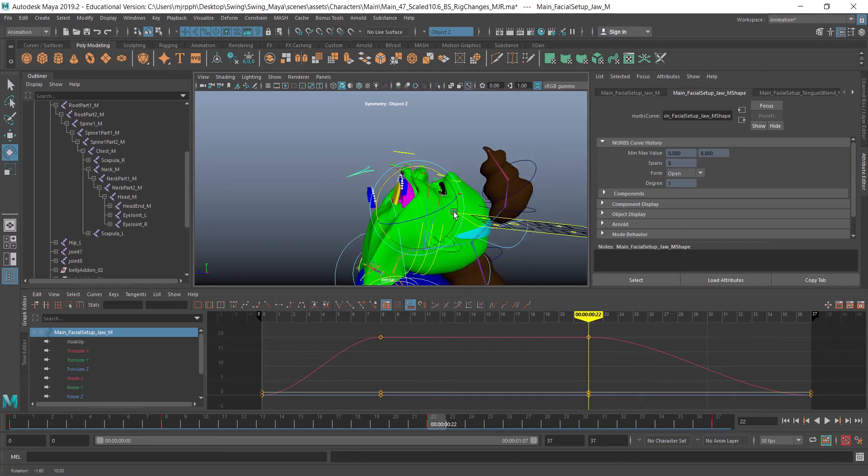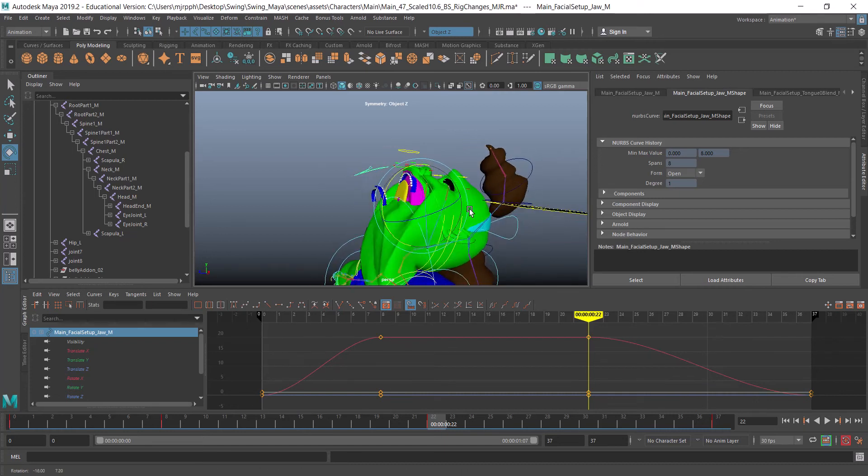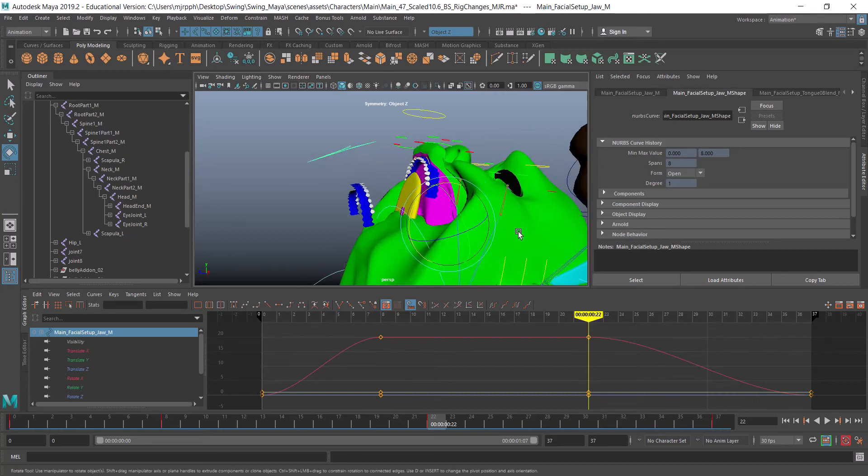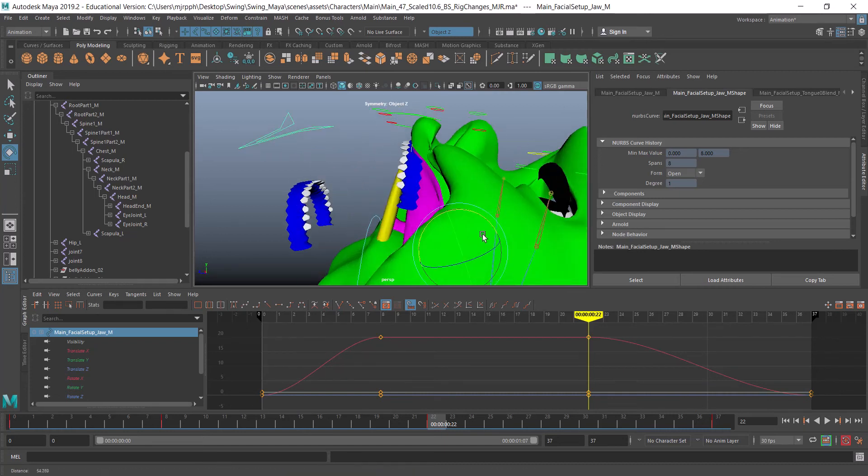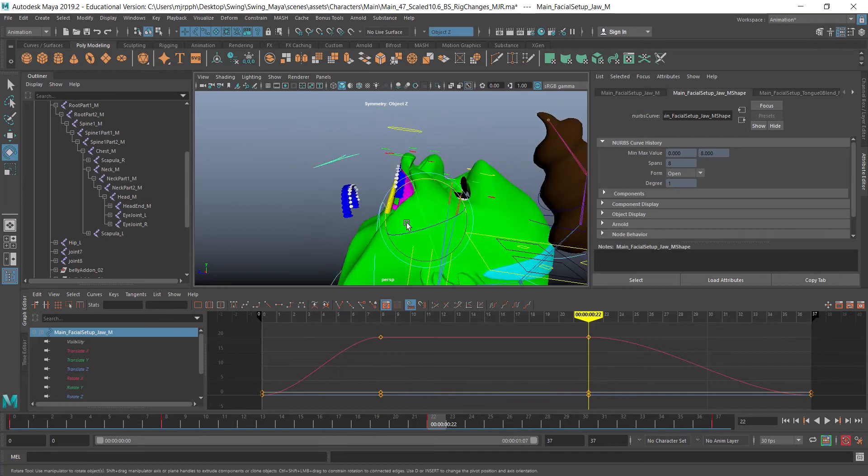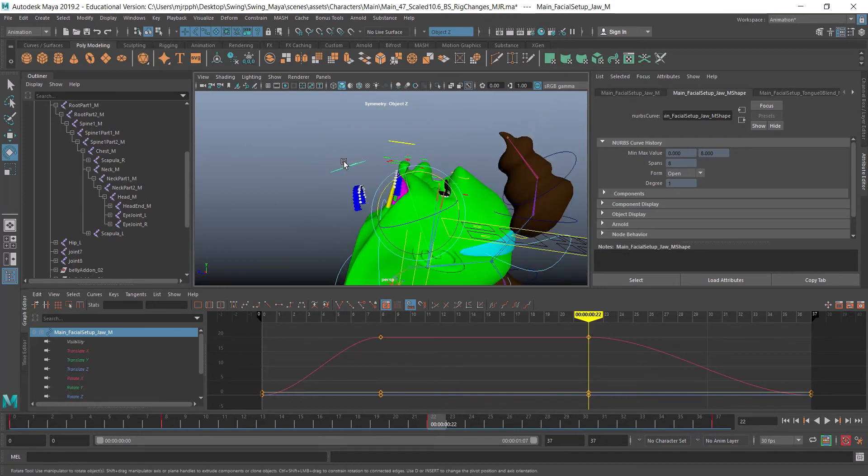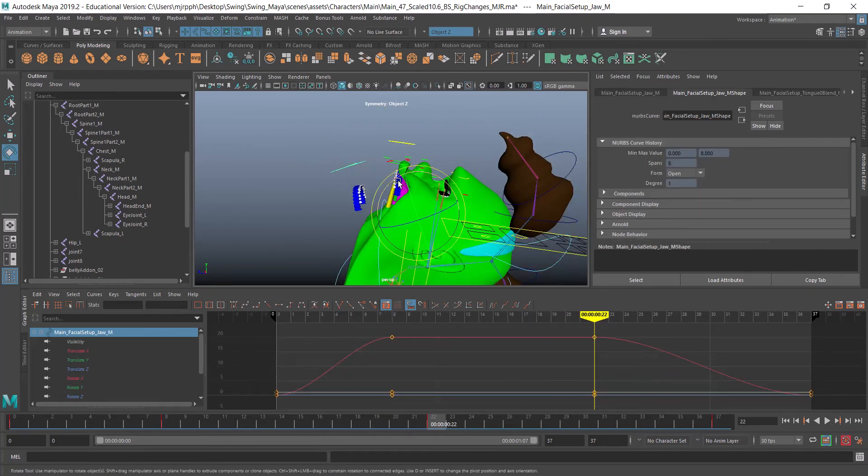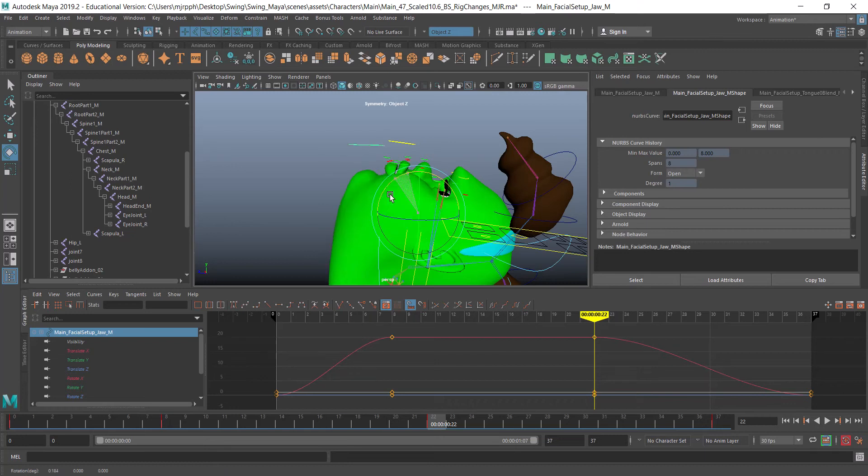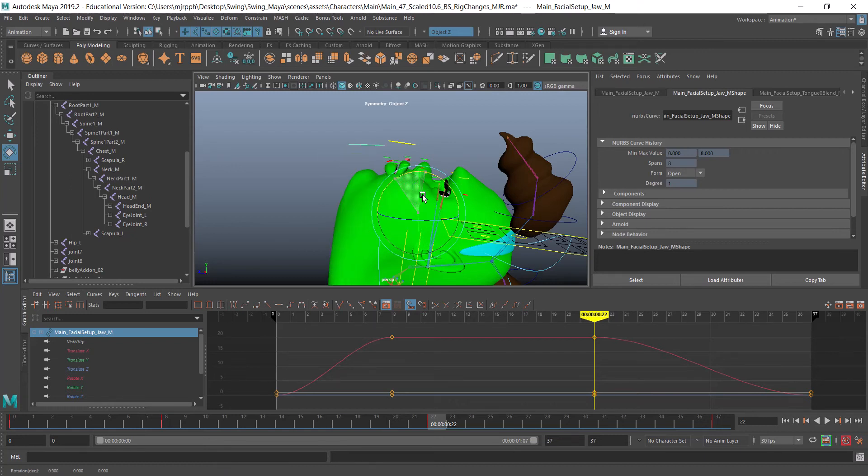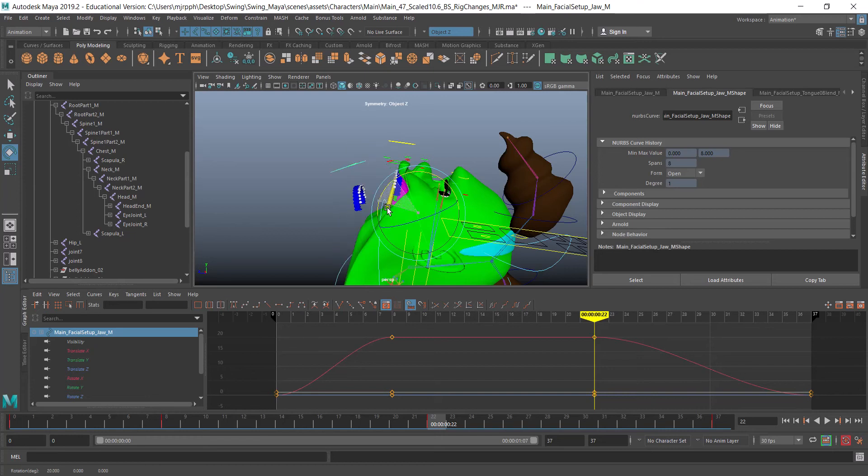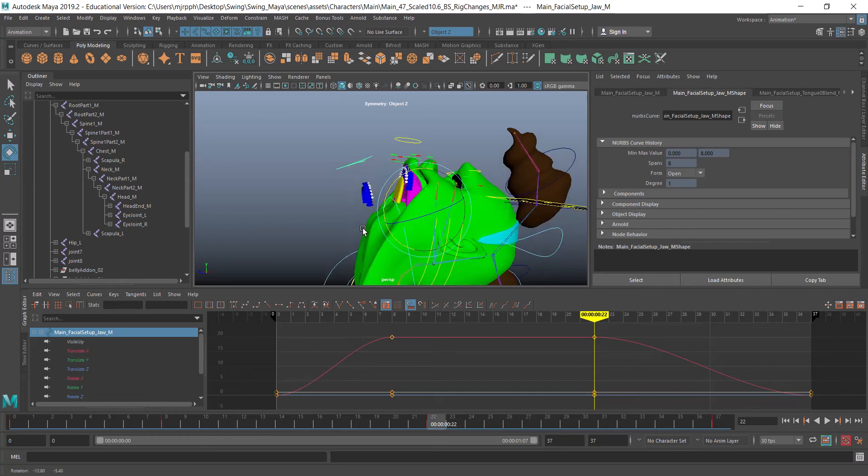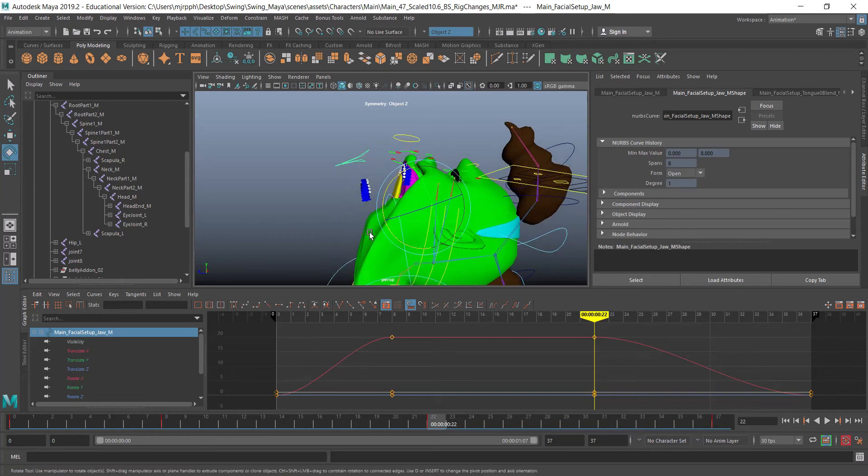Today I ran into an issue as you can probably see. I have blend shapes on here, and as my blend shapes go, there goes the geometry. How was I able to fix it?